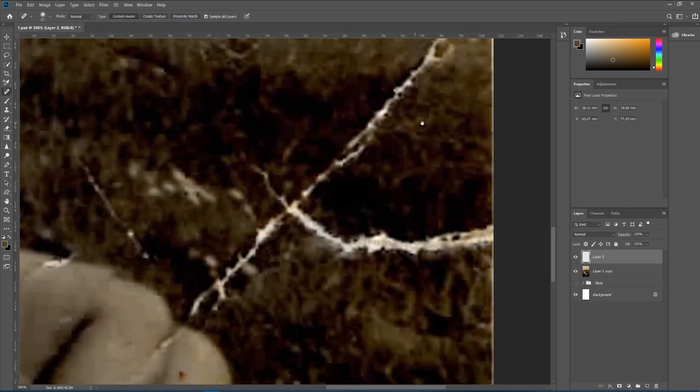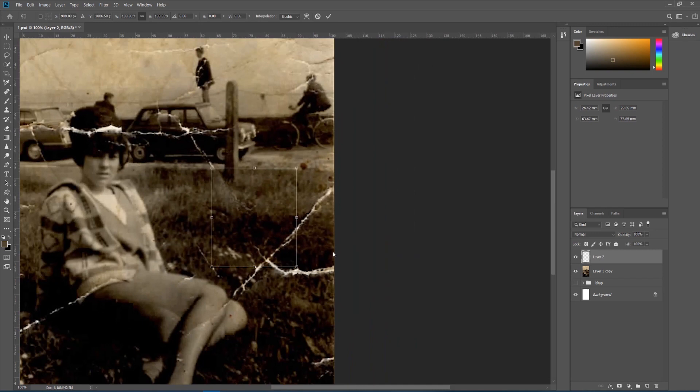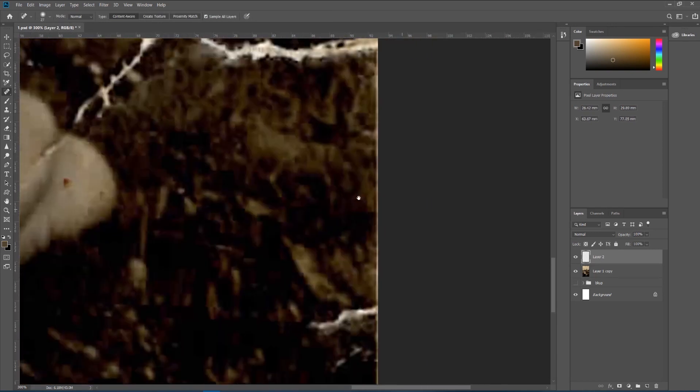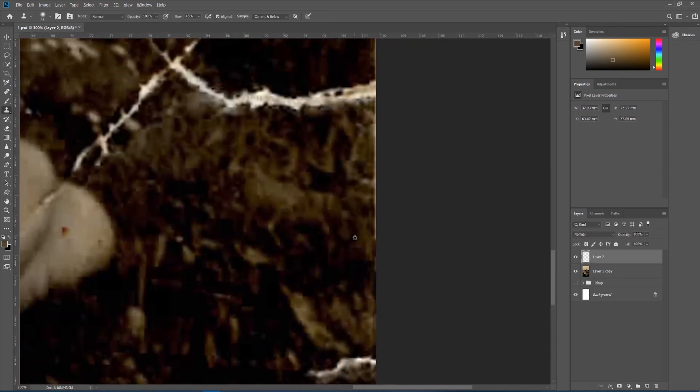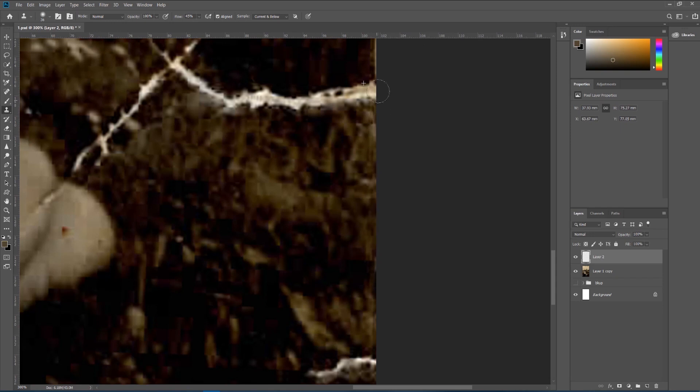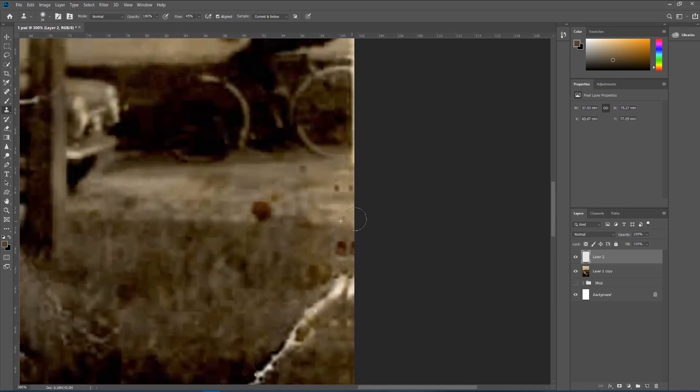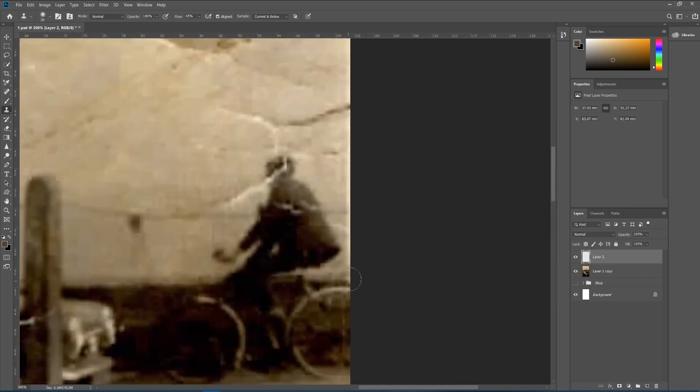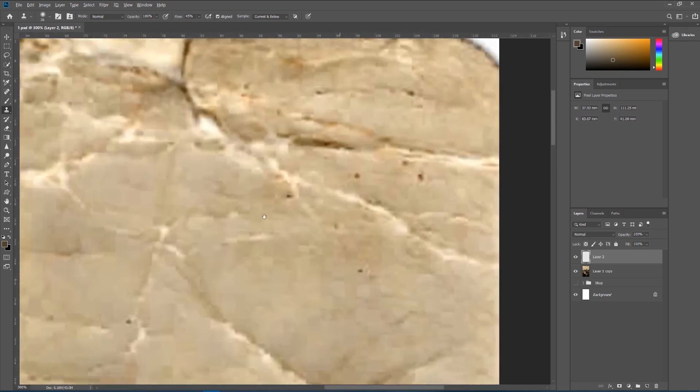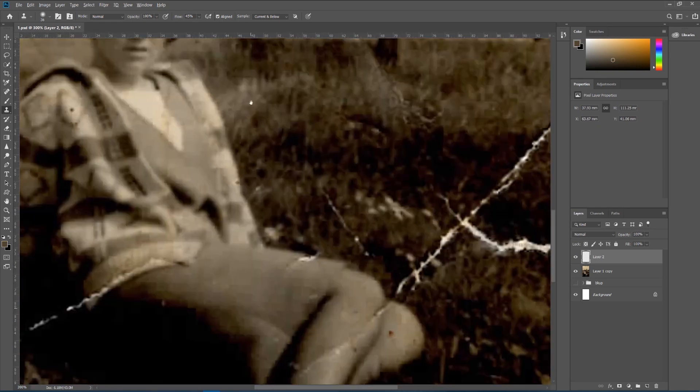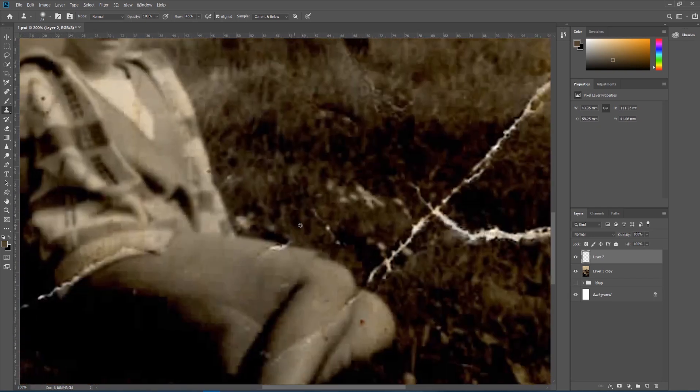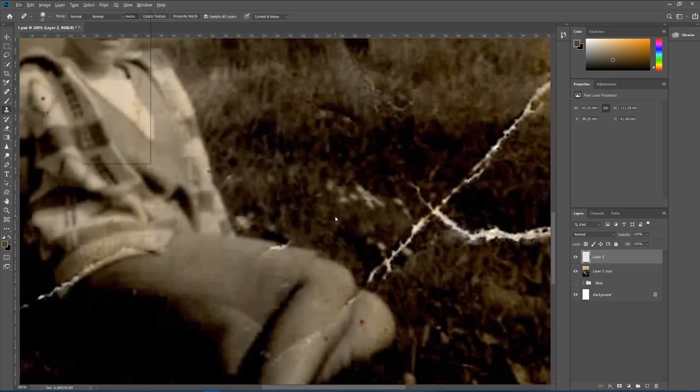If you notice that the image is becoming a little smudged, switch to your clone stamp tool, sample an area close to where you want to fix by holding Alt and clicking, then move your brush over the area to be corrected and paint. Again, be careful not to paint too much or bring over information that shouldn't be in that particular part of the photo.